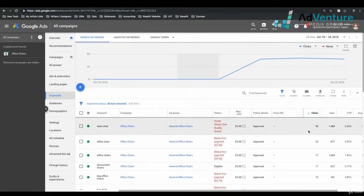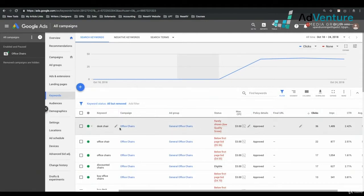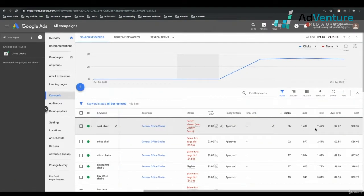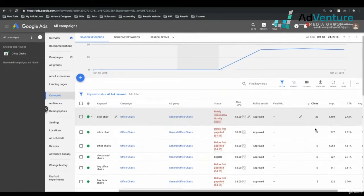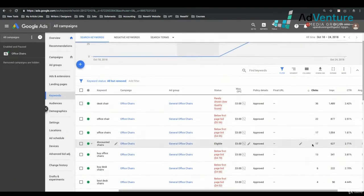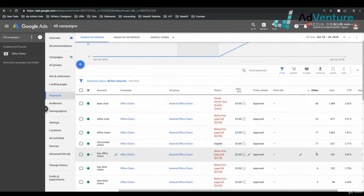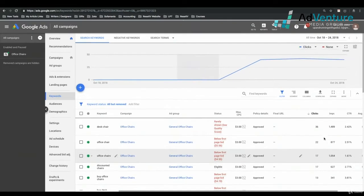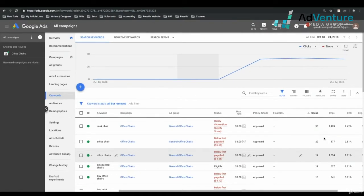We see Desk Chair — if I sort by clicks, the keyword Desk Chair got us the most clicks with the most impressions. Going down from there: Office Chair, Office Chairs, Discounted Chairs, Buy Office Chairs, etc. This is very early on in the campaign; there's not a lot of data, so this is not when the Search Terms Report is going to be the most valuable.